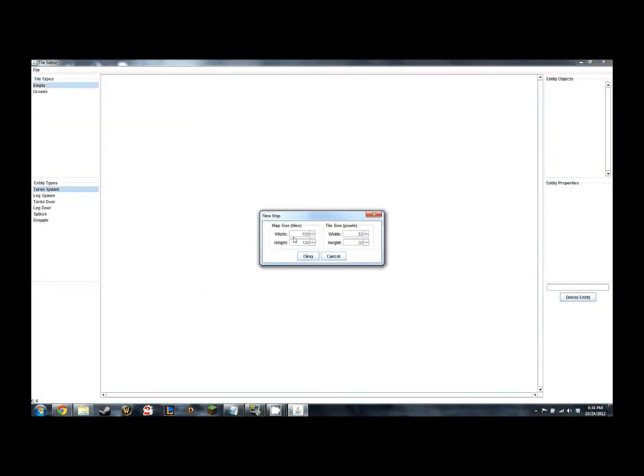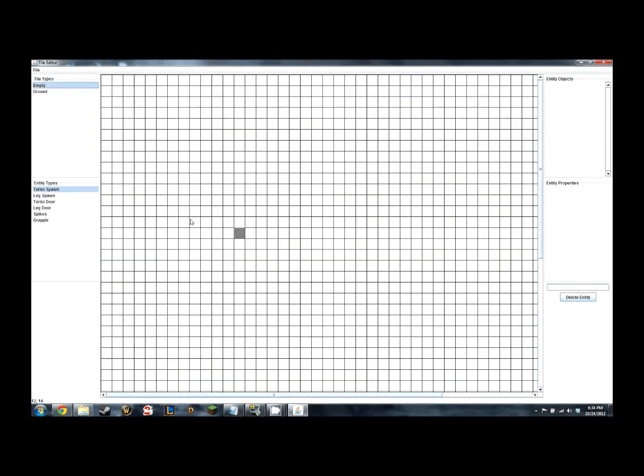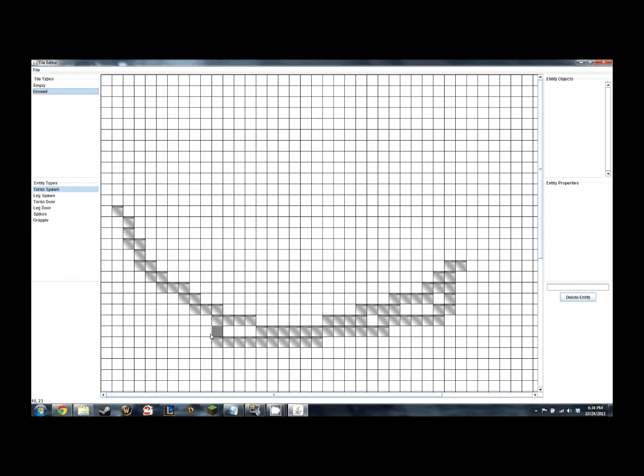Now I'm going to discuss some of the main functions of a map editor that I have created for our game. As you can see here, you can adjust the map size in tiles as well as the tile size in pixels.